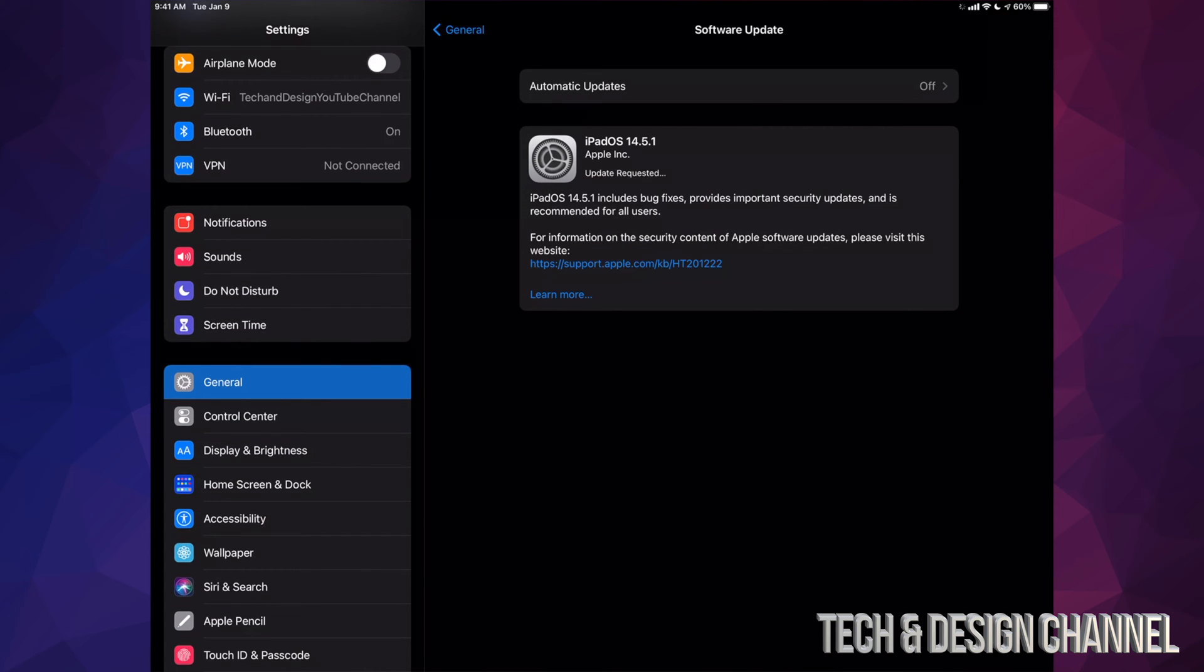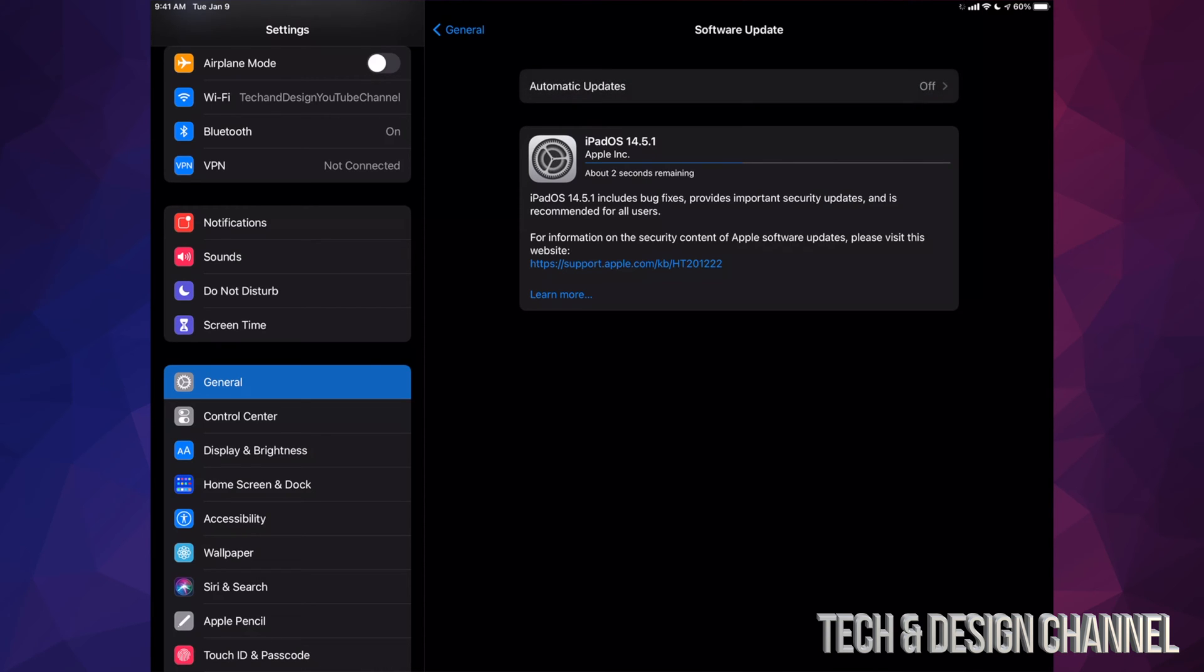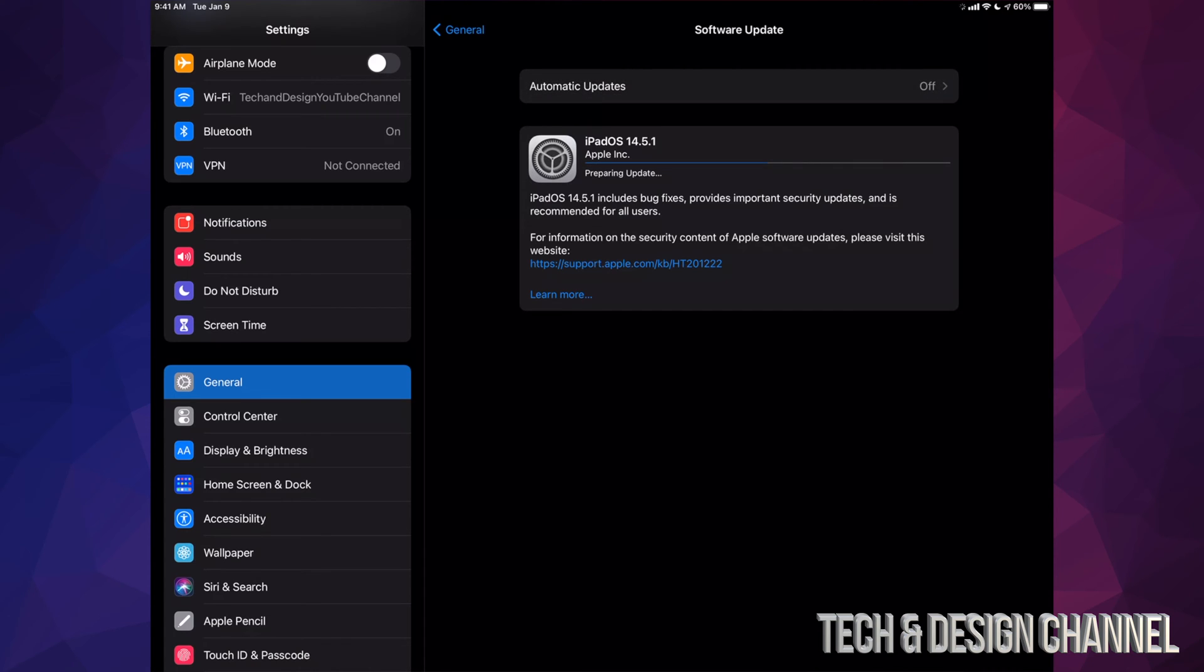Once you put that in it's going to start downloading. Now if your iPad turns off for any reason during the download process it's no big deal. However, it is when it's installing, because that's when we have to restore the whole iPad if it randomly turns off. So I highly suggest no matter how much battery life you have at the moment, just hook it up to some electricity.